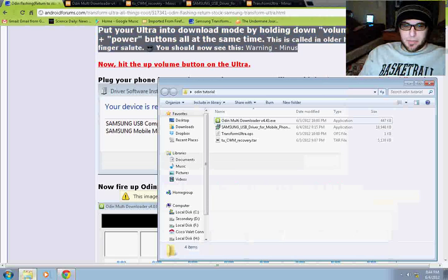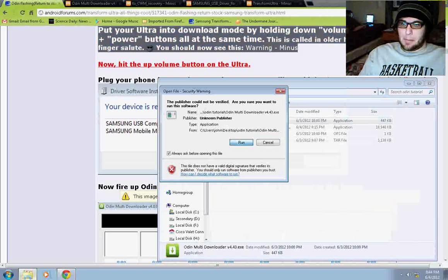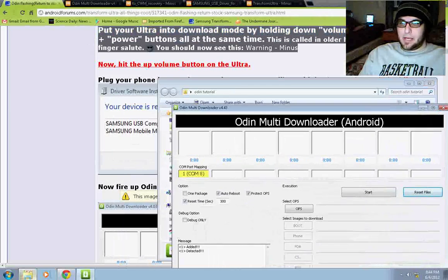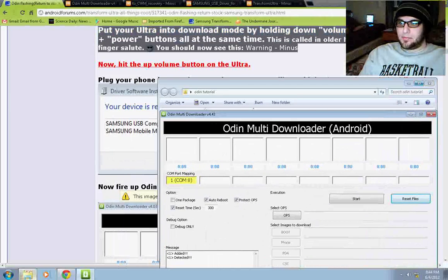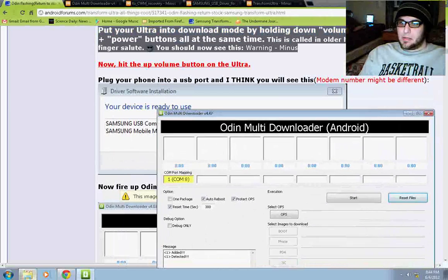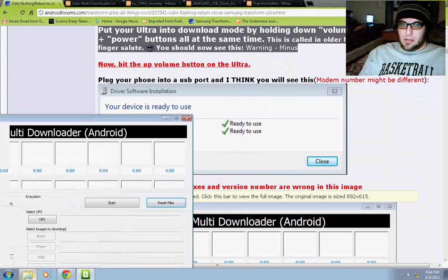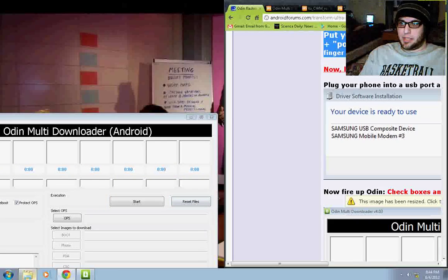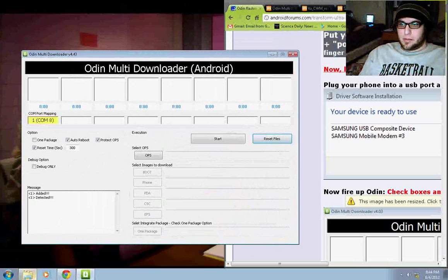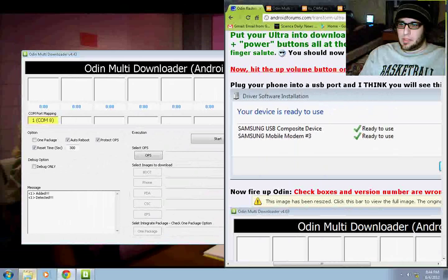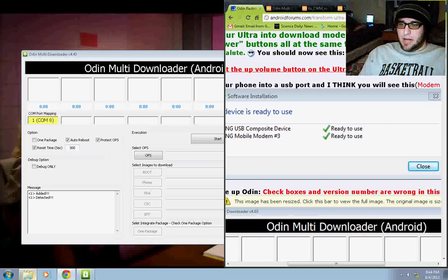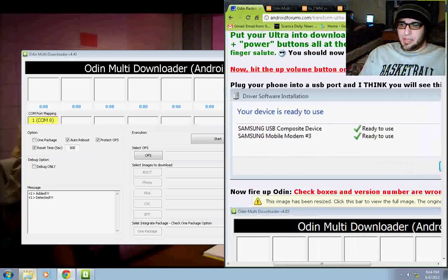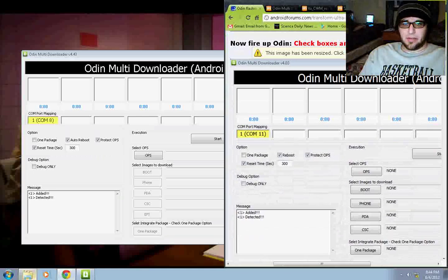Run. And now we have Odin. Let's see if I can just, there we go. Alright.